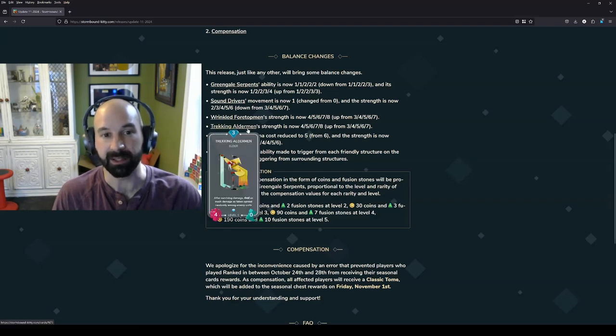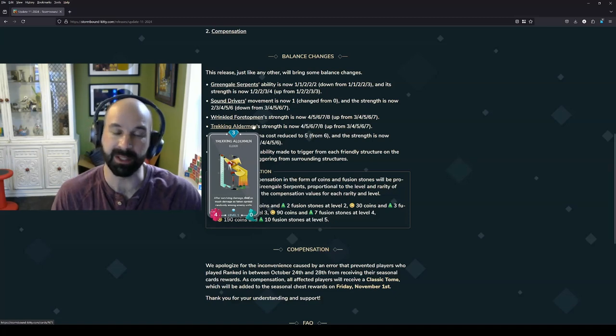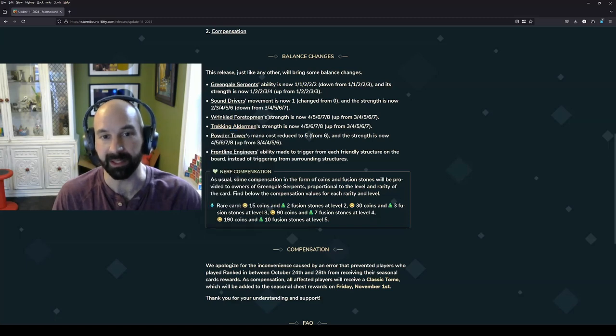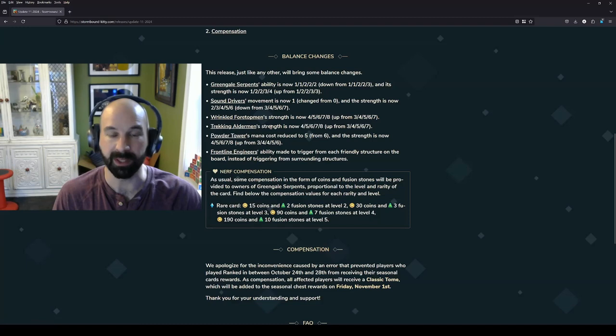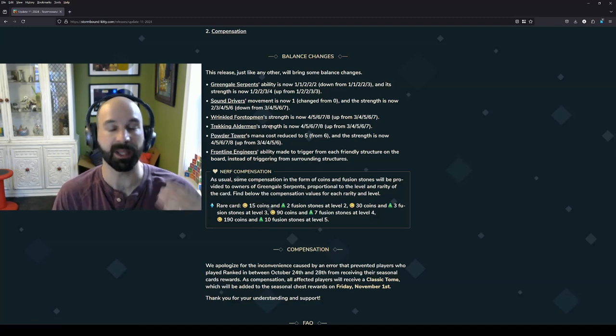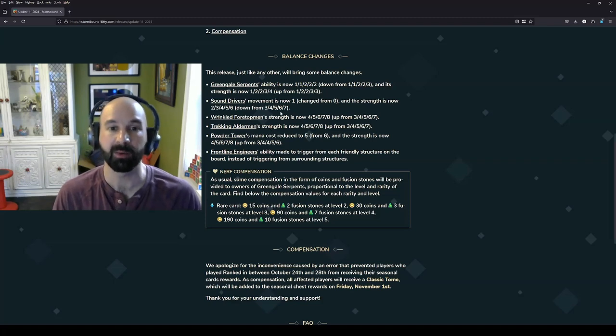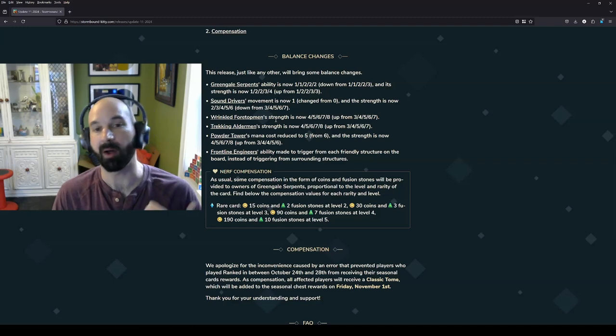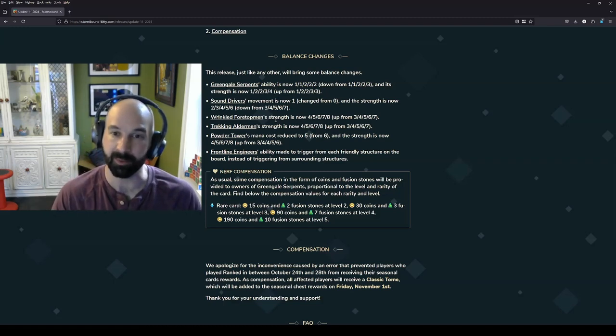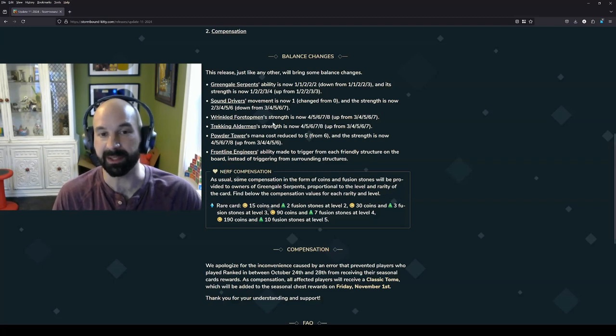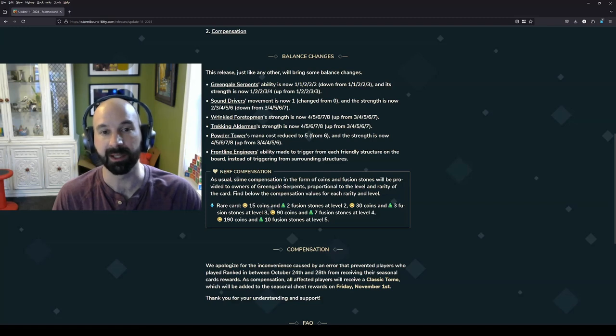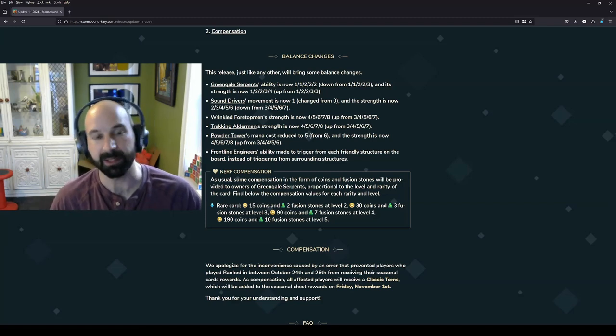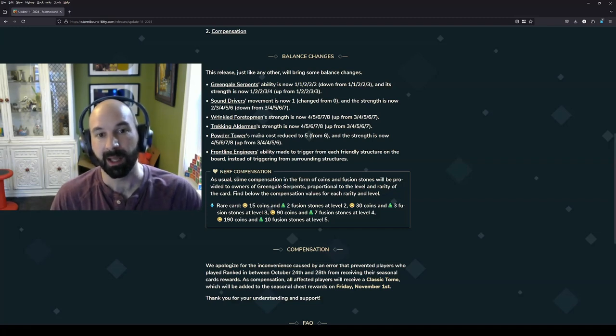I do think Trekking Aldermen will see some play. I think Wrinkled Four Topmen just still isn't really good enough. The ability just isn't worth it. You're willing to play a Merzbow on three because you know that a zero token, a zero mana token is coming back to you. With Wrinkled Four Topmen, you're getting an unpredictable card and it costs two less, which does not necessarily make it free. So I don't think that Wrinkled Four Topmen is going to be something that you're going to want to include unless you're specifically building a deck that is meant to be a little more fun or is meant to really take advantage of those tokens.